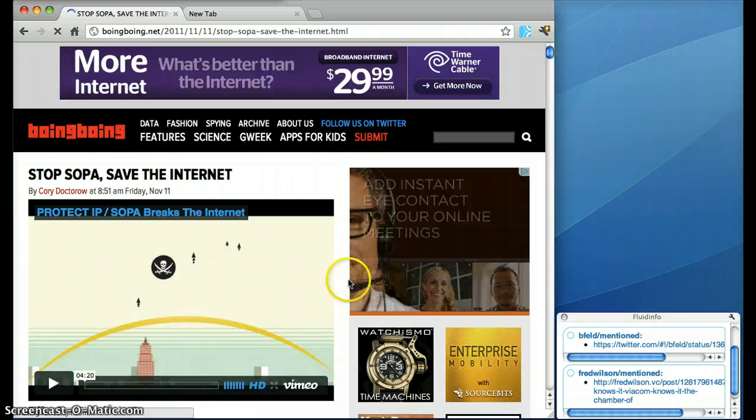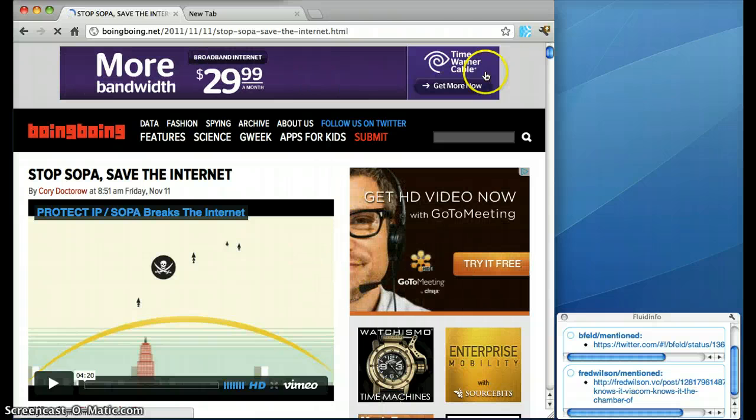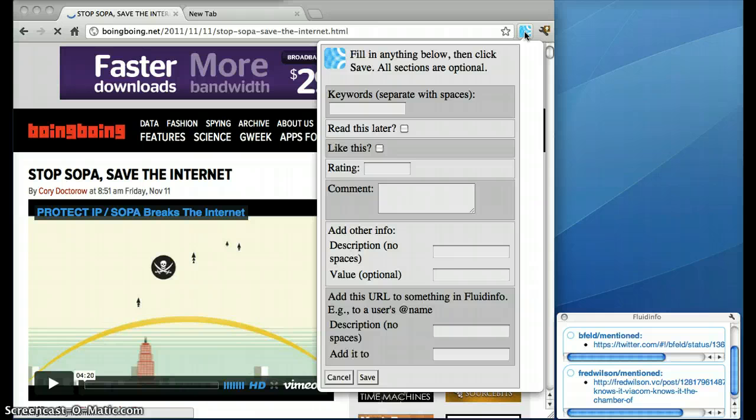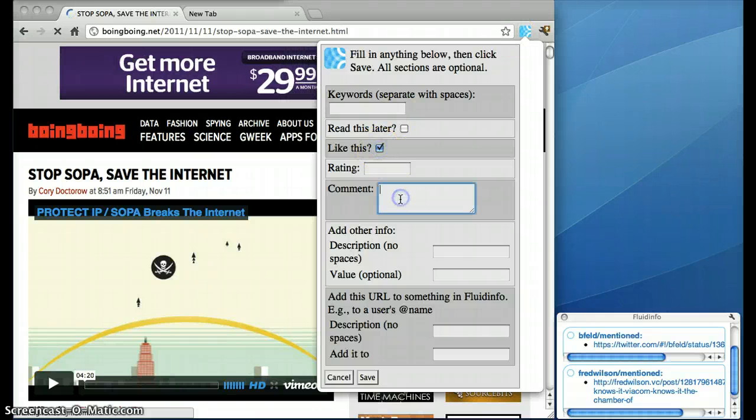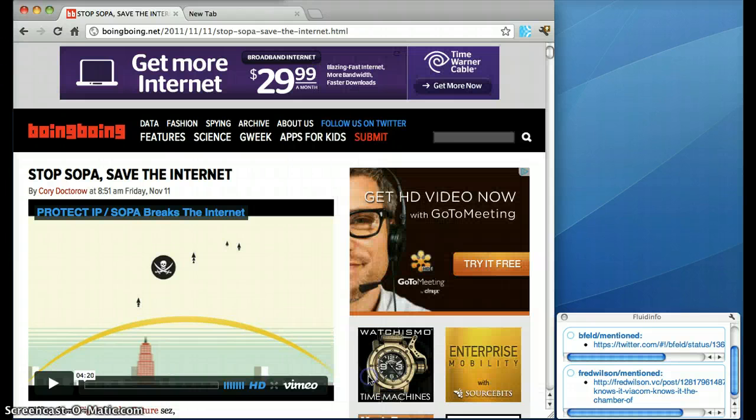So if my friends have added information to the page, how do I do it? Well, click on the icon for the extension. I'm going to say that I like it. I'm going to put in a quick comment saying that I totally agree and click on Save.